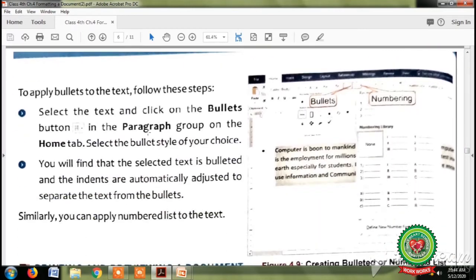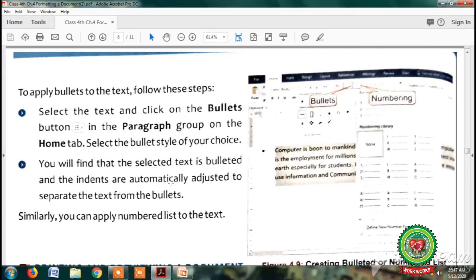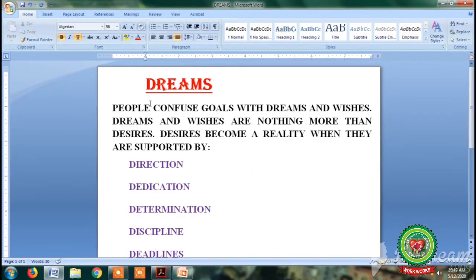Now, what are the steps to apply bullets to our text? First step: select the text. Second: click on the bullets button present in the paragraph group. Third: select the bullet style choice. Let's do its practical by opening the MS Word window. The MS Word window is open on the screen.